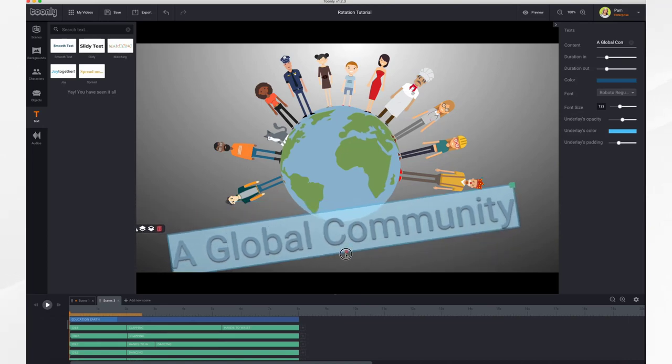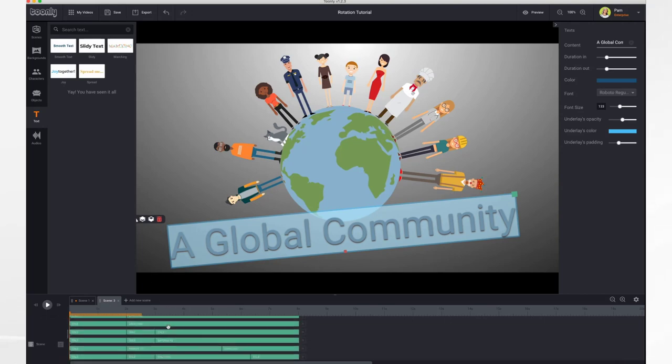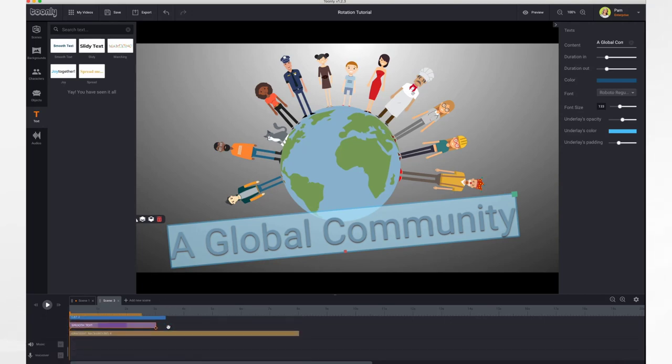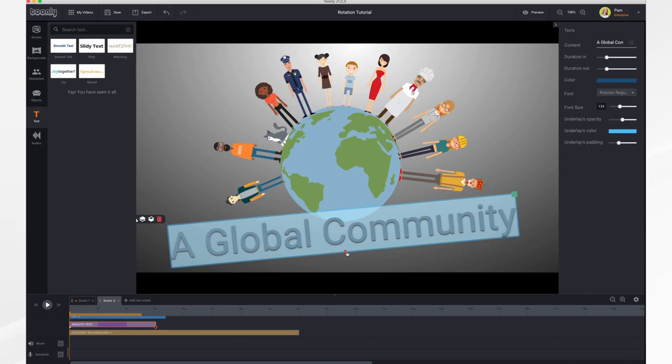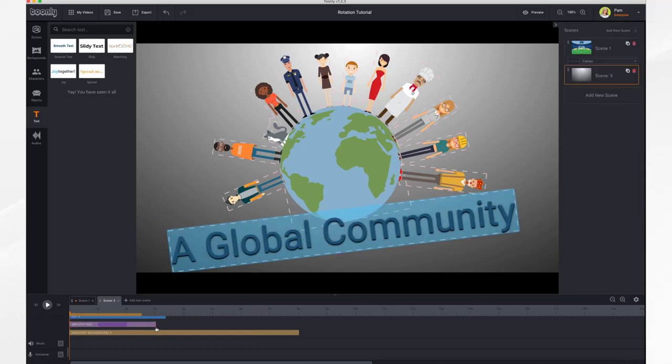So let's do a little keyframing for fun as well. So if we go down here, do our smooth text. Click on the first keyframe. That's our starting position. Maybe we'll have it a little more that way.